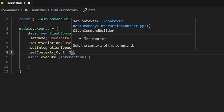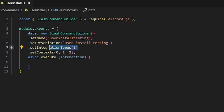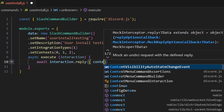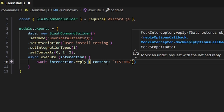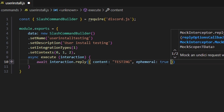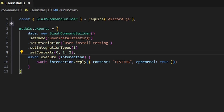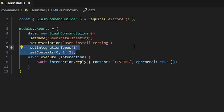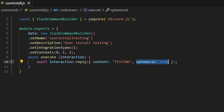So now we've specified a user install command and allowed the bot to be used in DMs, group chats, and servers. Let's write out the command — we'll do interaction.reply with content 'testing' and set ephemeral to true for now. A user install command in discord.js is going to be exactly like a guild install command; any options or string values in your SlashCommandBuilder will work just as they normally would. All this is doing is allowing your bot to be used in a different place — it's not actually changing the command code.